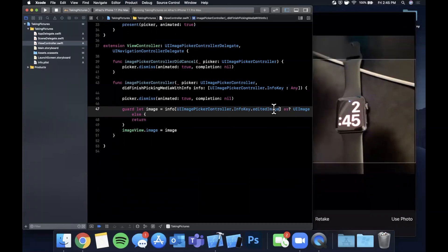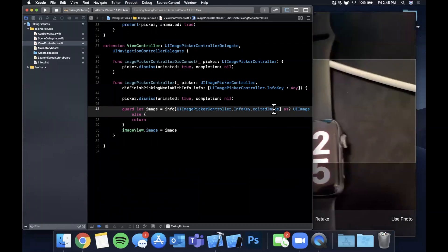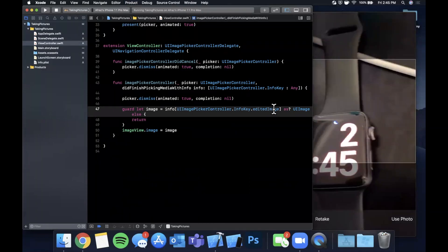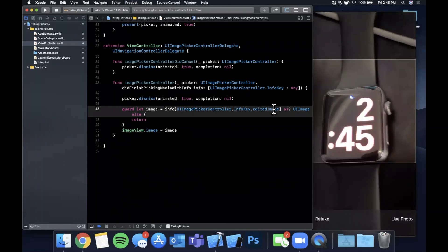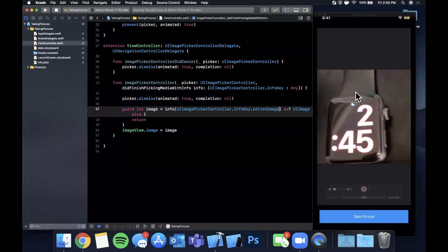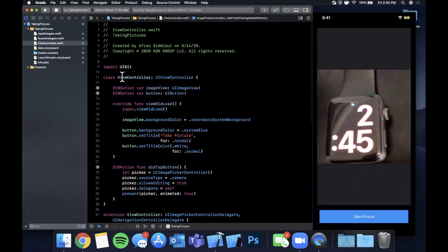And we can hit this to continue and as you saw there we now have the image for the cropped and zoomed in image that we selected of the apple watch. So there you have it, that's how you can add a basic image picker to take a picture in your app. Pretty straightforward, not a lot of code. Now you can obviously customize a lot of this and I think I'll probably be doing some videos going over that.